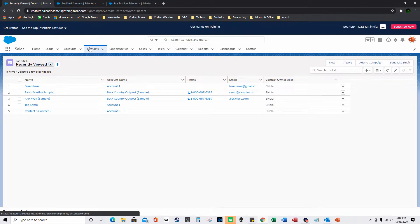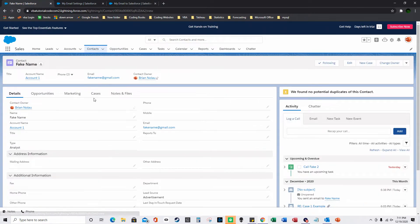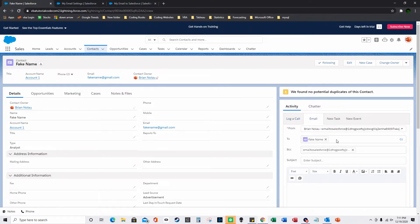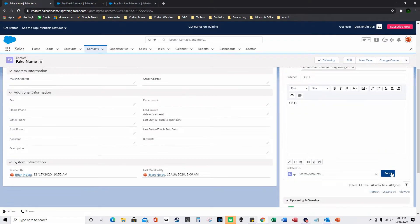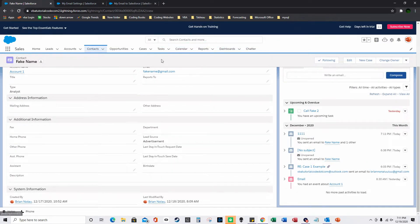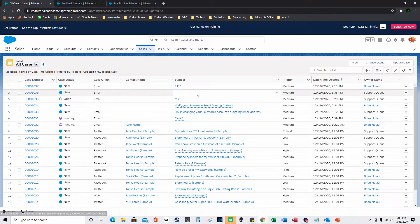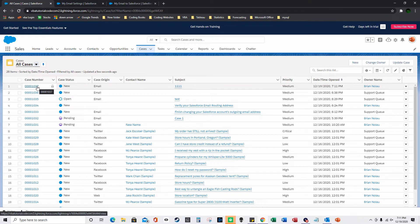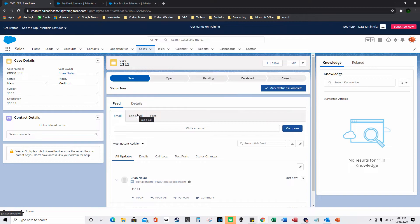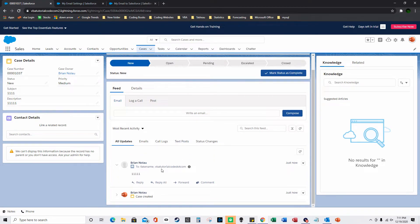I'll go to Contacts, open a contact — for example 'Fake Name' — and email them. After clicking Send, it automatically creates a new case. Going back to Cases, a new case was created just because I sent an email from a contact on the Contacts tab, and it automatically assigns it to the default user — in this case Brian Nola — based on the routing configuration.